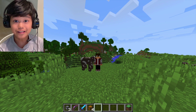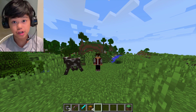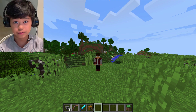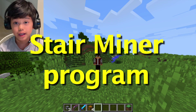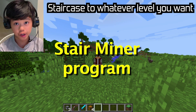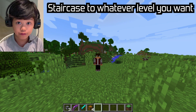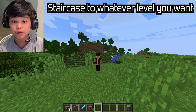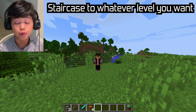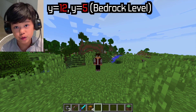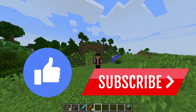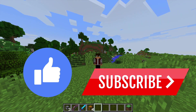Today I want to teach you about a program called StairMiner. It basically makes a staircase to whatever level you want. You can make it go all the way down to Y equals 12, all the way down to bedrock level, or just 10 blocks deep. Please like and subscribe, and let's get straight into it.